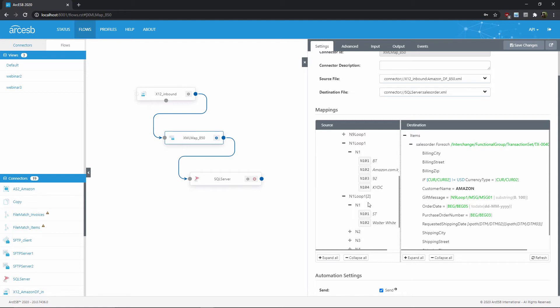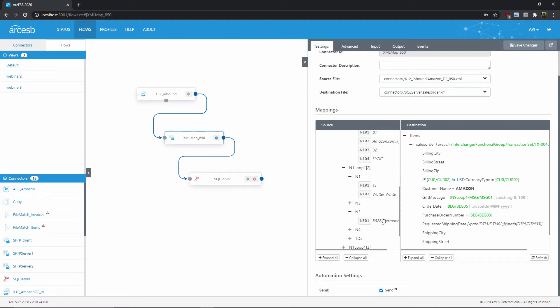So this second N1 loop has the value that I want, the shipping street address, but I don't always know that it'll be the second N1 loop. What I need here is a lookahead to check for this ST code value before I start mapping the actual address.